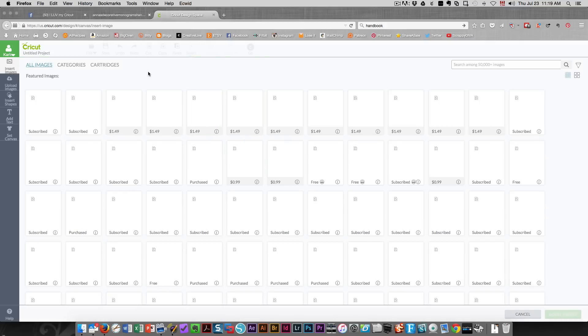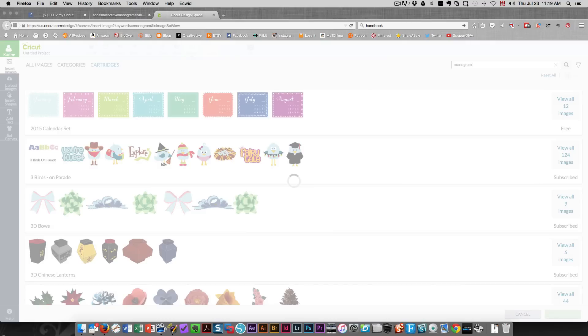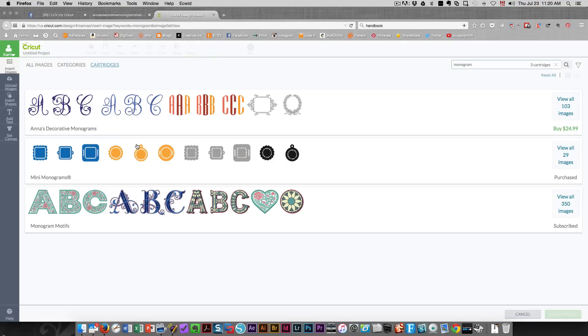So I'm going to click the word cartridges. I could type either monogram or Anna here. If I wanted to see all the cartridges that have monograms I would type that. Let me show you.